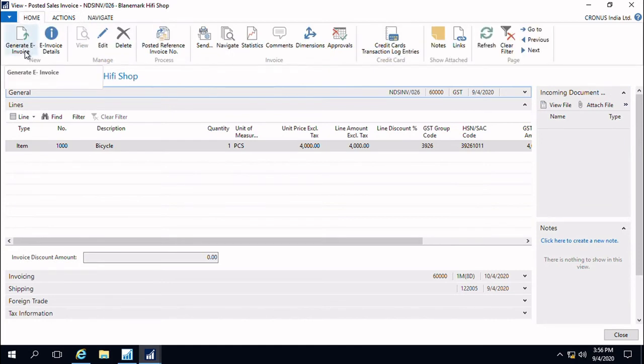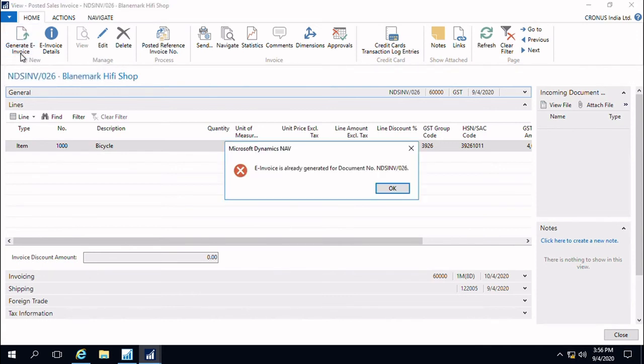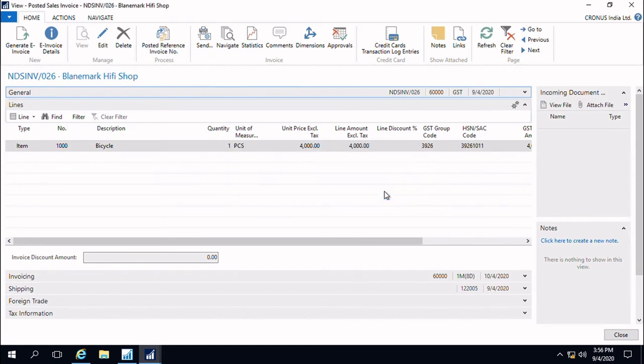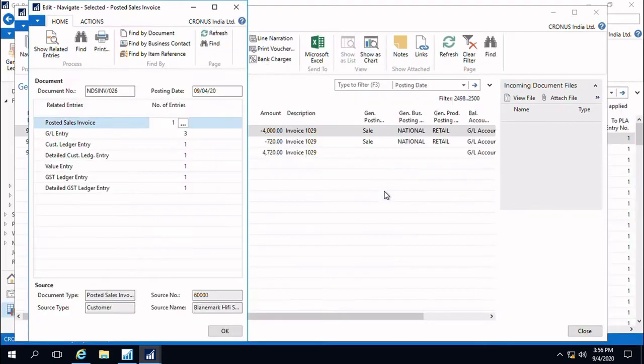There is another button here. If you click that, you will get an error message for this invoice because this invoice already has an e-invoice. But there may be other posted invoices where for some reasons you could not generate the invoice, probably due to lack of internet connectivity. So this button is provided to generate once more.